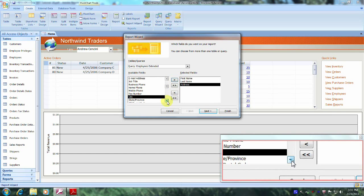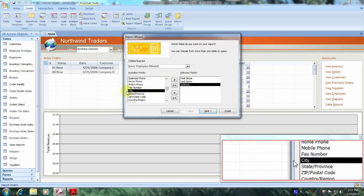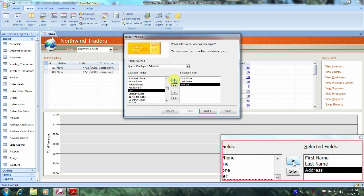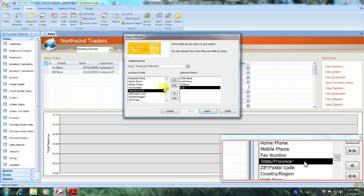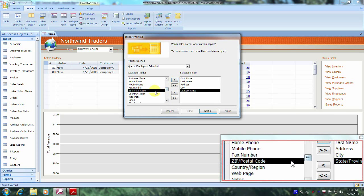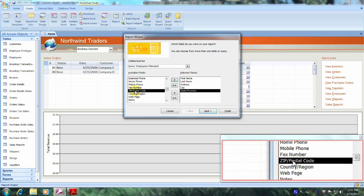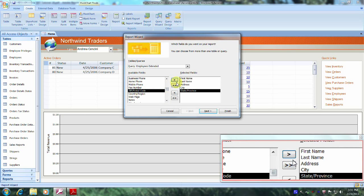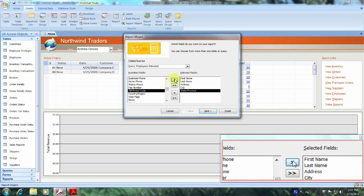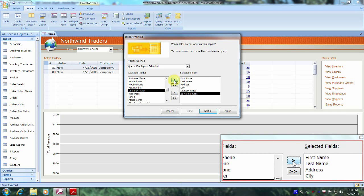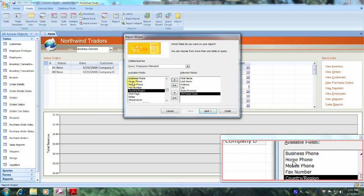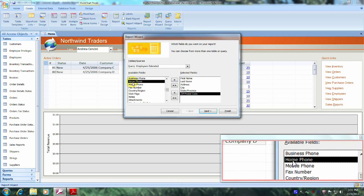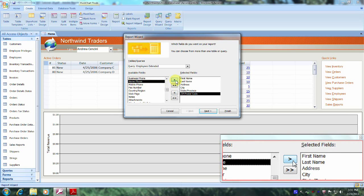Now we were asked to locate the city — already highlighted, click on the right arrow. The state — already highlighted, click on the right arrow. And the zip code — already highlighted as well, then click on the right arrow again. We were also asked to include the home phone number — here it is just above. Select it and let's click on the right arrow one more time.